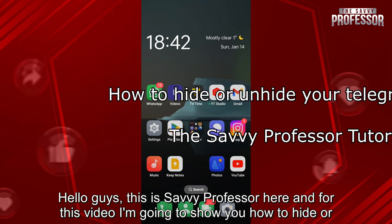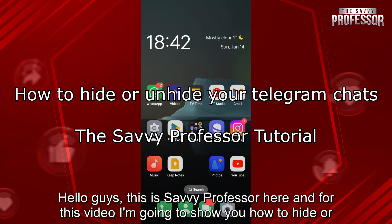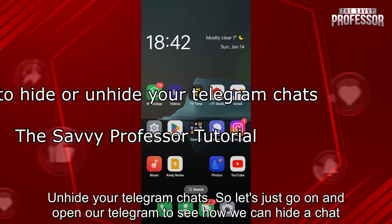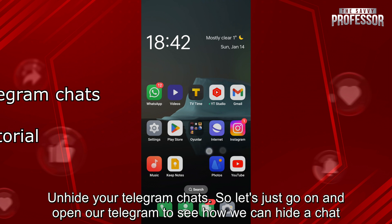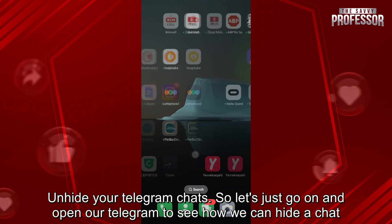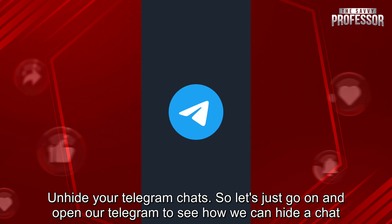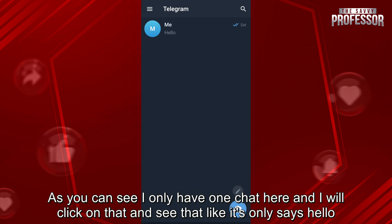Hello guys, this is SavvyProfessor here and for this video I'm going to show you how to hide or unhide your Telegram chats. So let's go ahead and open our Telegram to see how we can hide a chat.